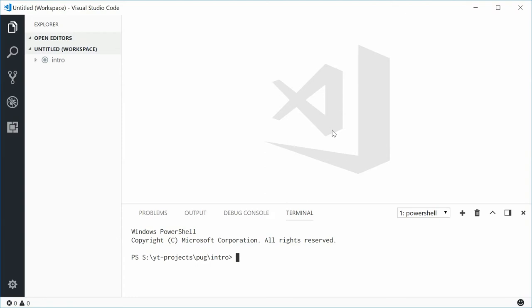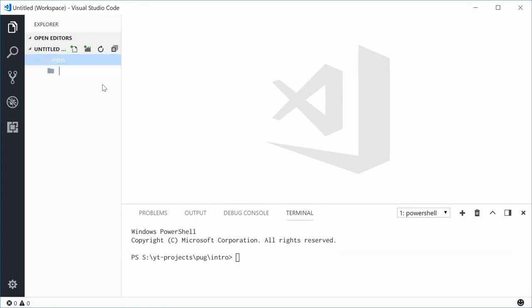In today's video, I want to go over my directory structure and how I'm going to code things in the future. Here I've got a folder called intro and I'm going to make a new directory inside here. I'm going to call this one HTML. This will contain all the native HTML output that was generated by Pug.